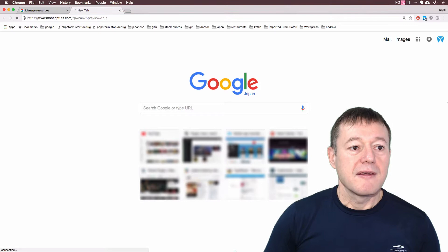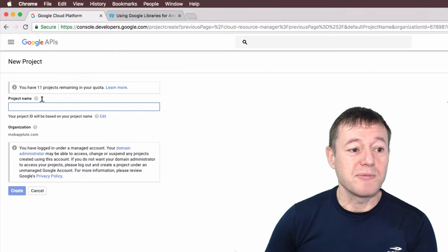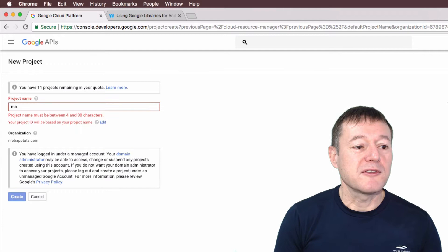You will get taken to a page. The first thing you want to do is create a project, so you select create a project because I've deleted all my projects on this particular account. I'm just going to call this Mo, you can call this whatever you want. I don't think you'll be able to call it what I'm calling it.